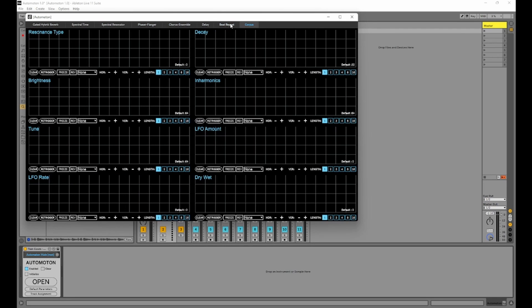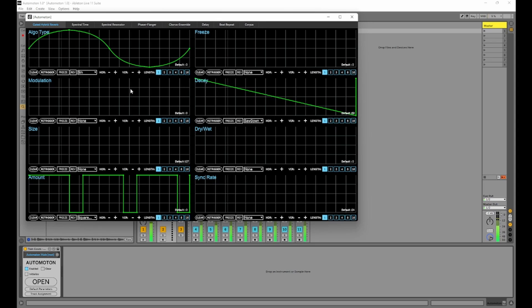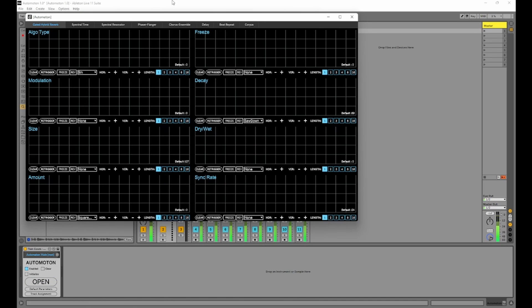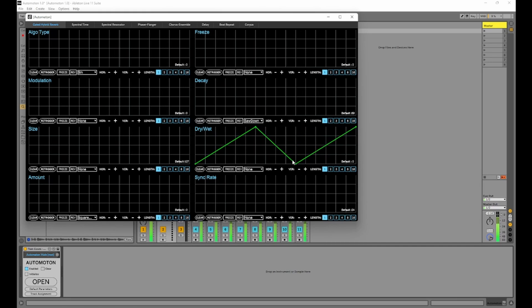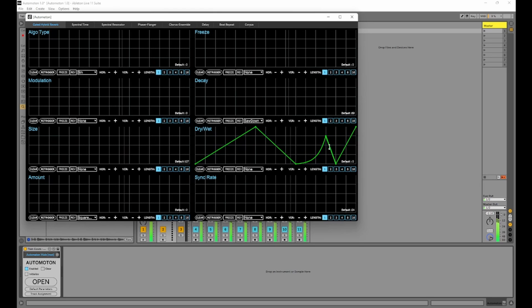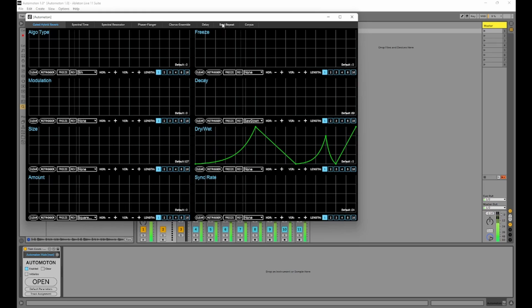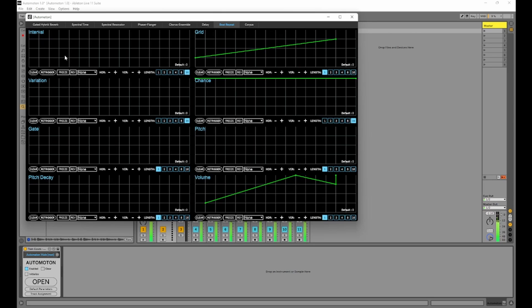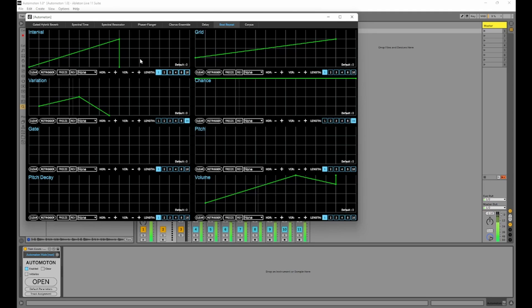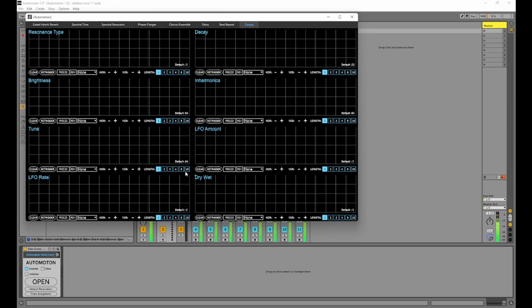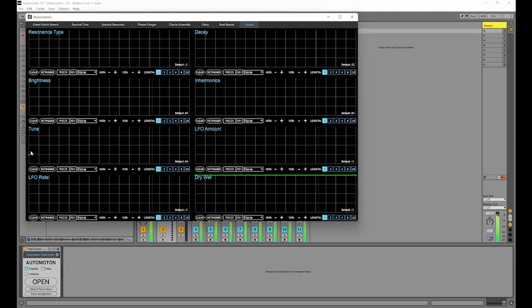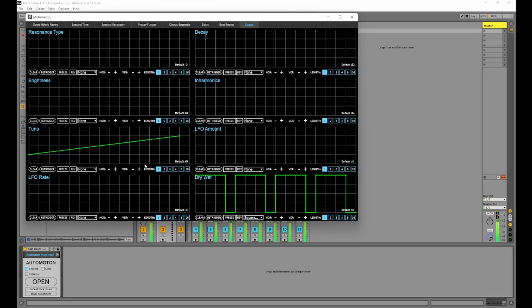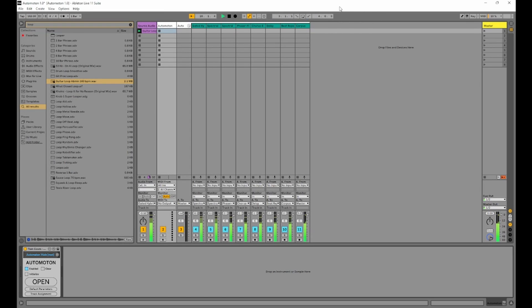You'll see we can change each of those individual effects. Let's just clear everything. So there we go.